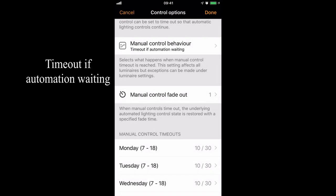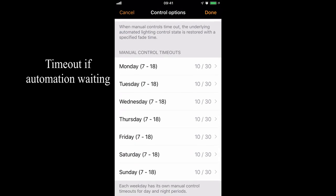The final option is time out if automation waiting. That means the light will only time out if it is not being controlled by automation. What can automation mean? In this case, it could be a timer or a sensor input, for example. So if the light is not being controlled by a timer or a sensor, it will not time out.